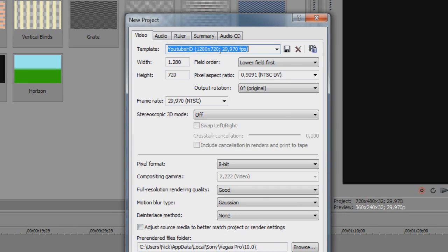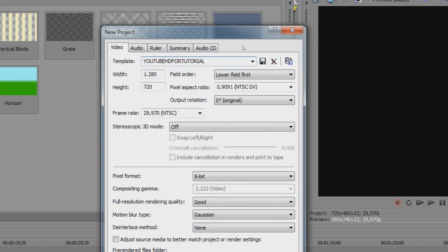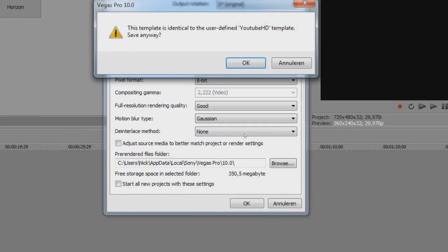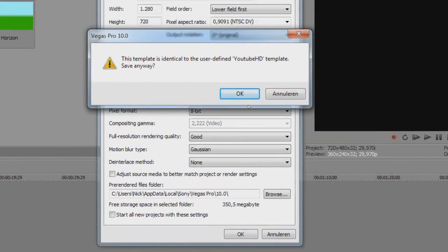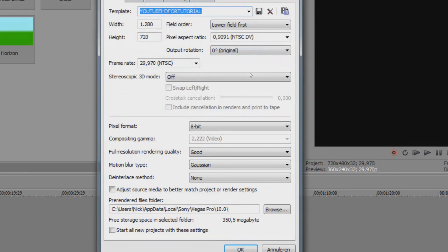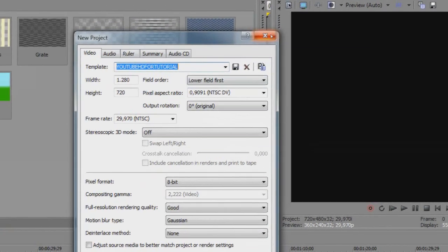So if you want to save it, you just delete this and type something you want, YouTube HD for tutorial and save it. I want to save it anyway.